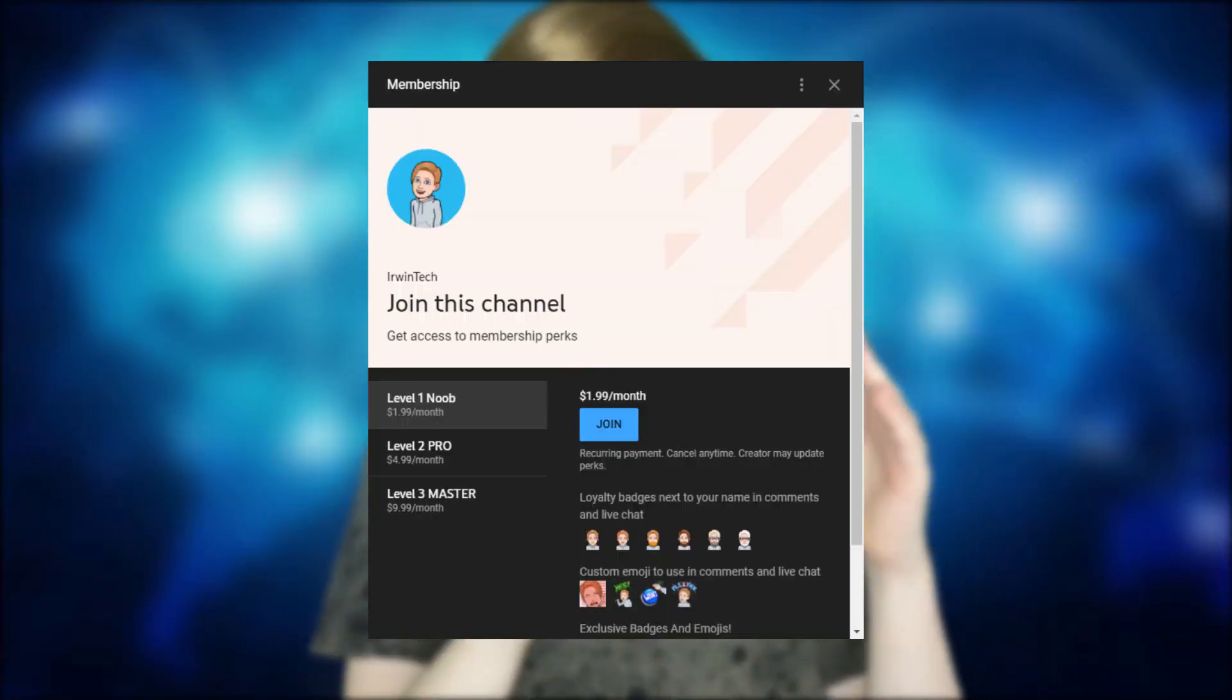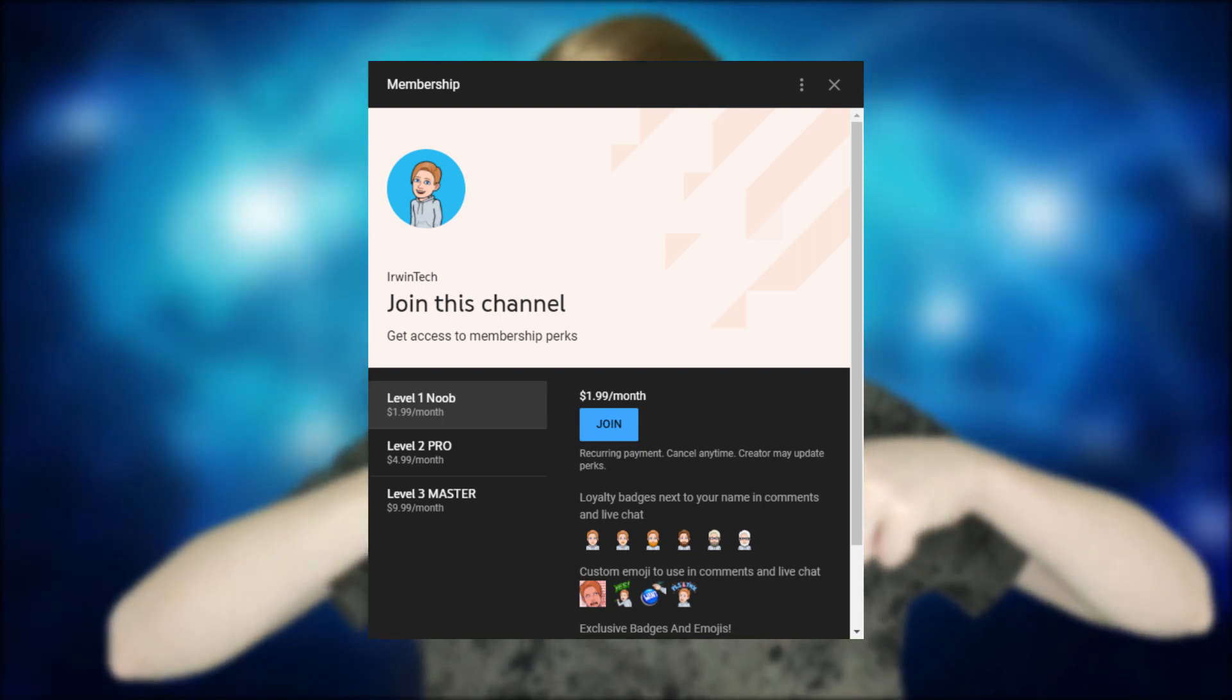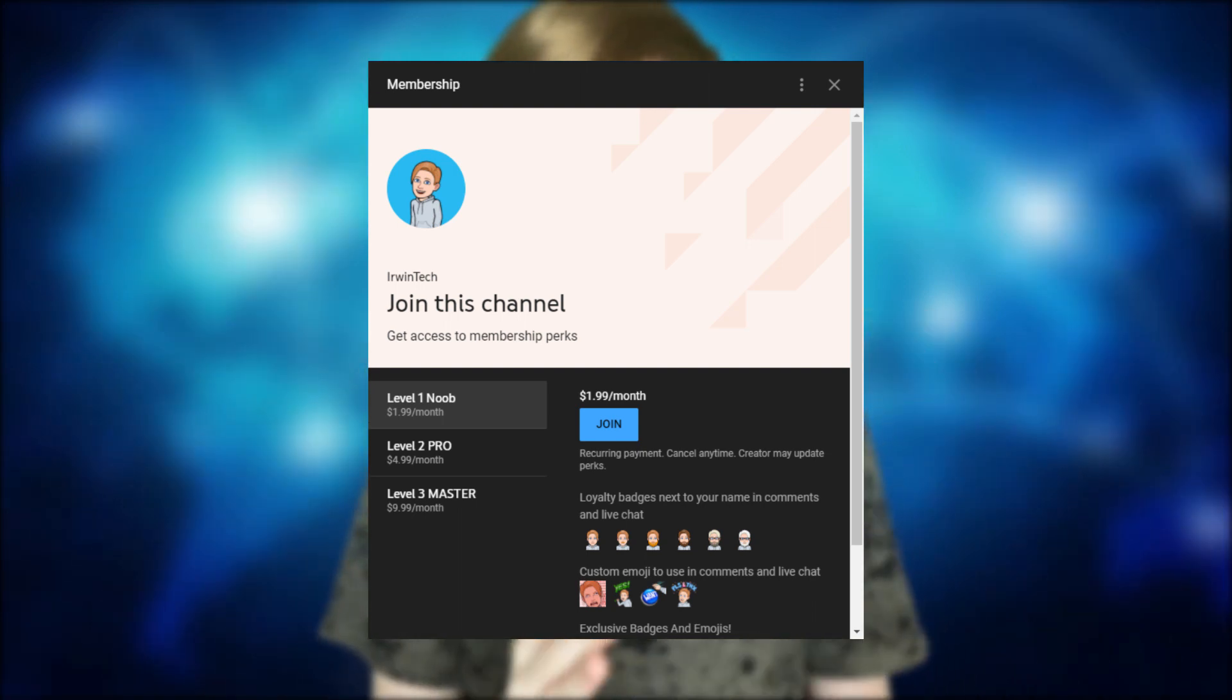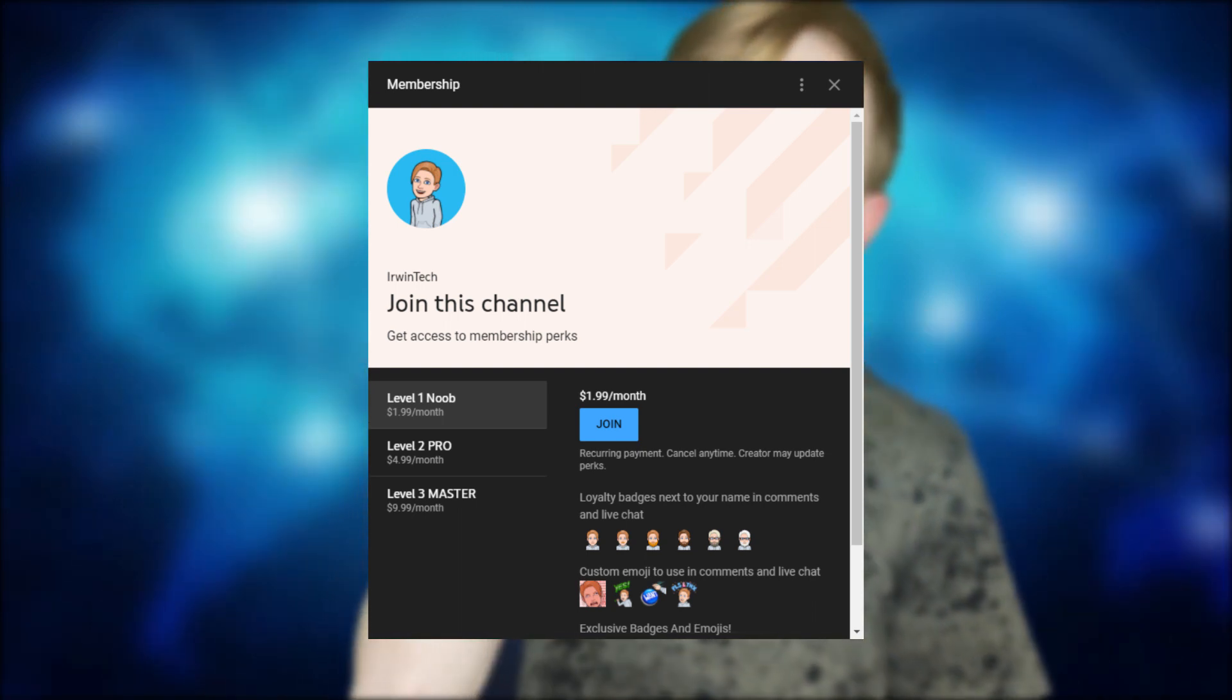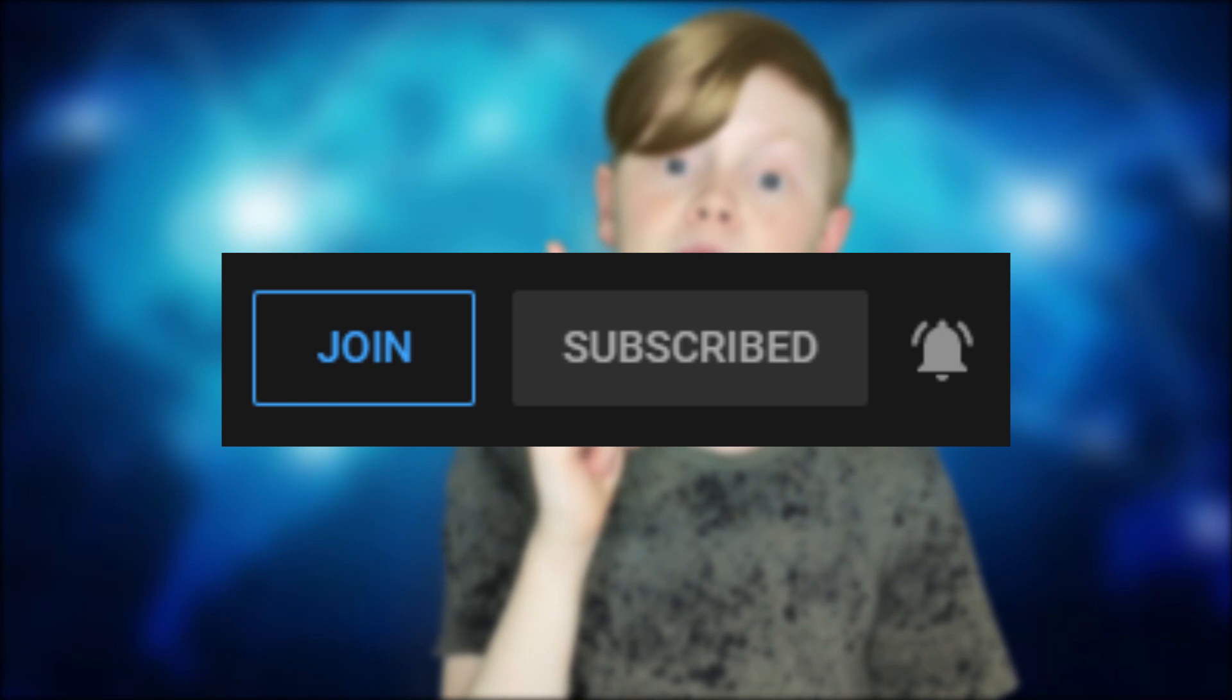Another way to support me even more, you can buy my memberships—they're linked in the description below as always—or you can hit that little join button right next to the subscribe button and gain access to monthly perks such as gifts, emojis, badges next to your name in live streams and comments.